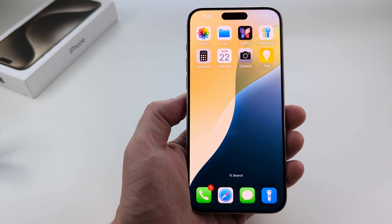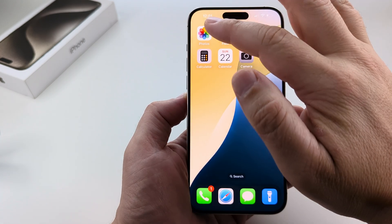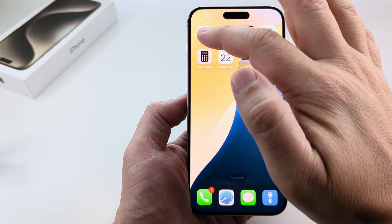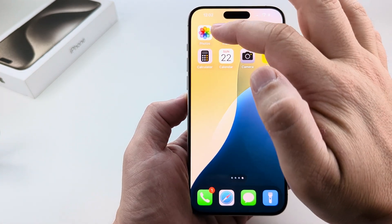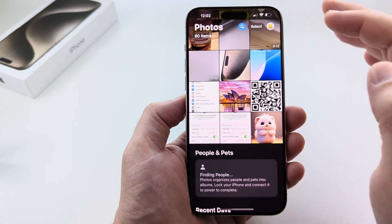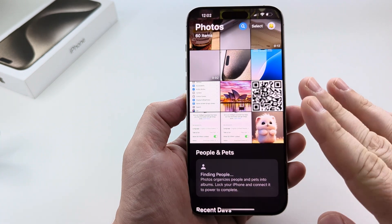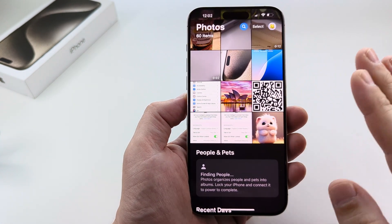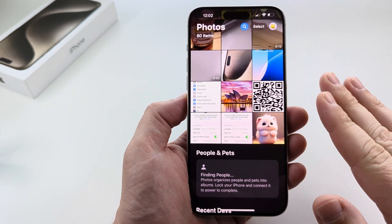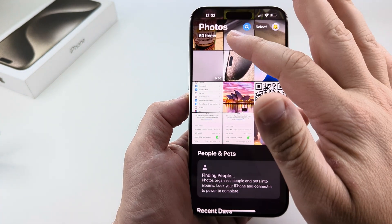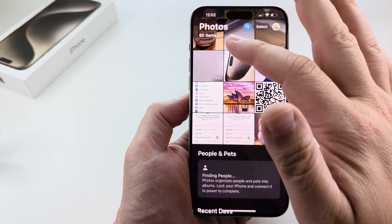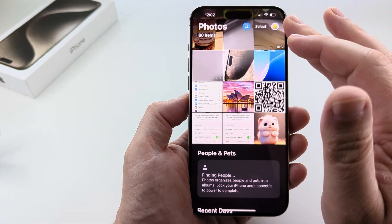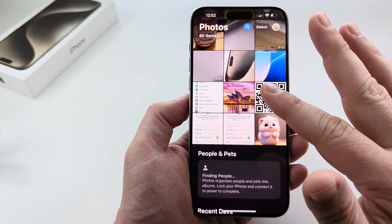Welcome to another Mr. Mutech video. Today I'm going to show you how to convert a landscape video to a portrait video on iPhone. Now this is without any additional apps — this is just using the Photos app that is provided with your iPhone device.